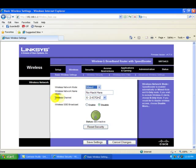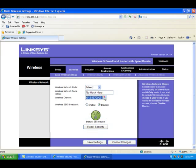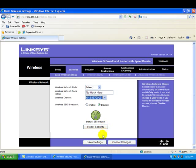The wireless channel, we can select any channel. And for the wireless SSID broadcast, we're going to disable that because we don't want everybody in the neighborhood to see what our SSID is. Then save settings.